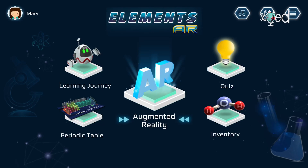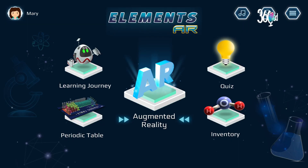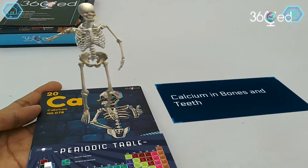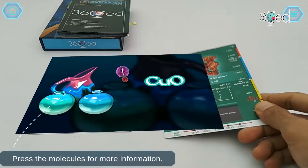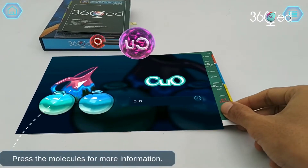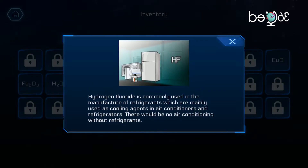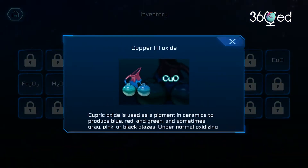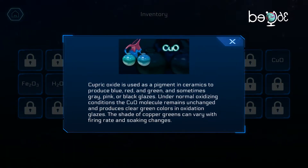The Elements AR application has five main sections. The first is the augmented reality, or AR, section, which allows you to scan flashcards and explore elements and discover corresponding binary compounds. The second is the inventory, where you can access the information on the binary compounds that you just discovered using the AR feature.